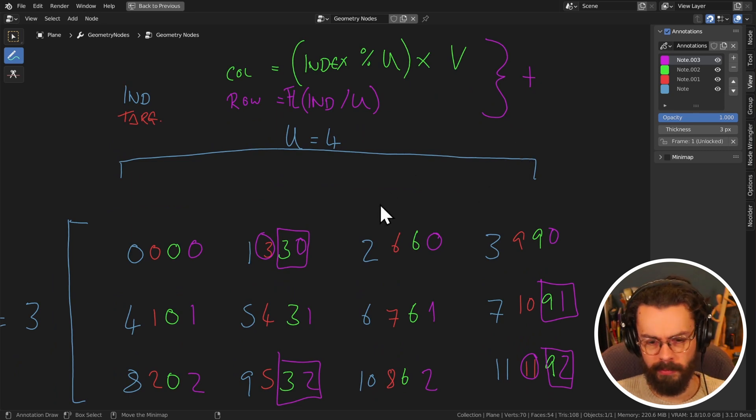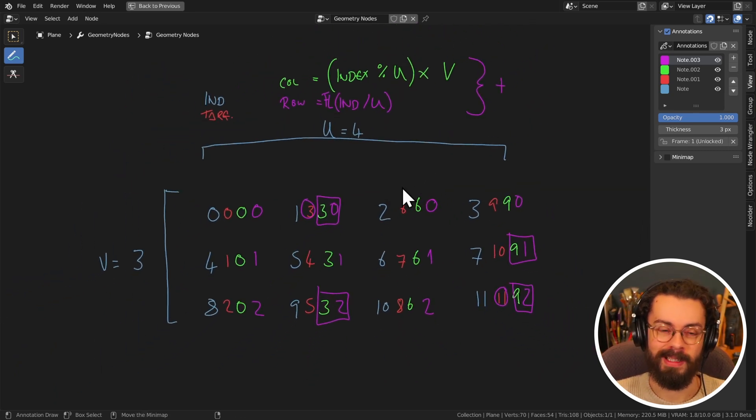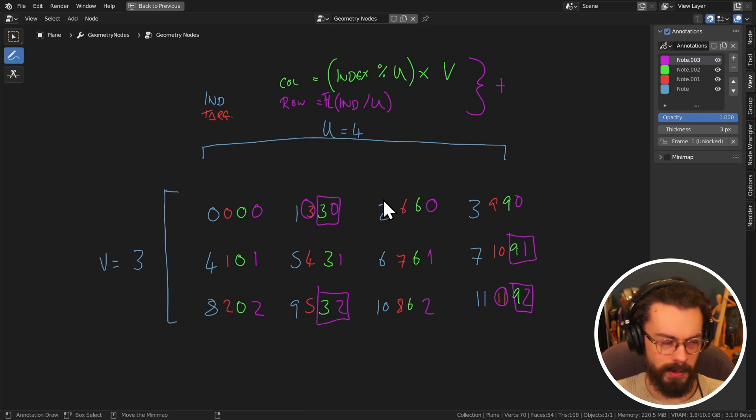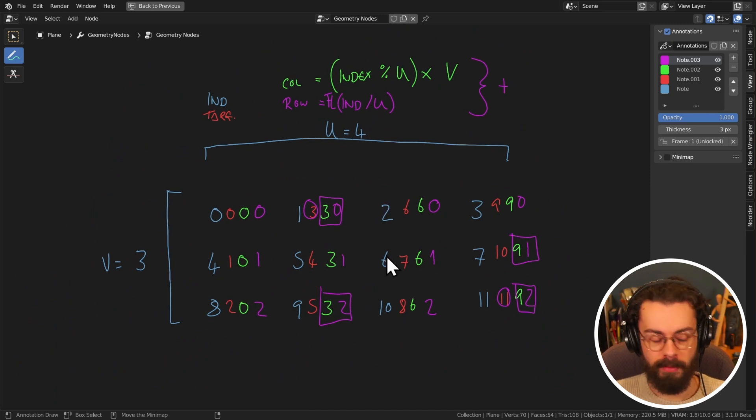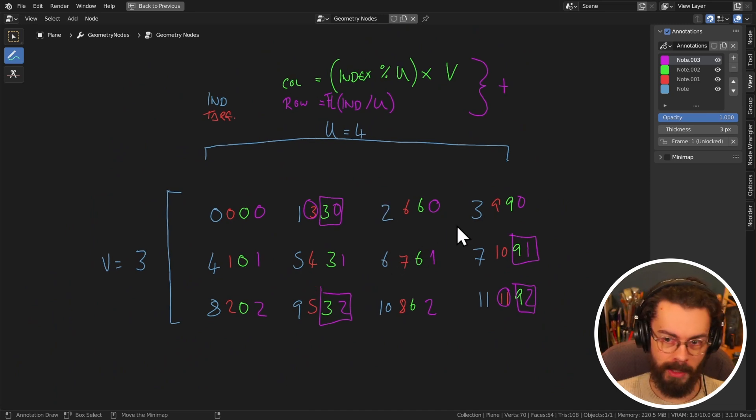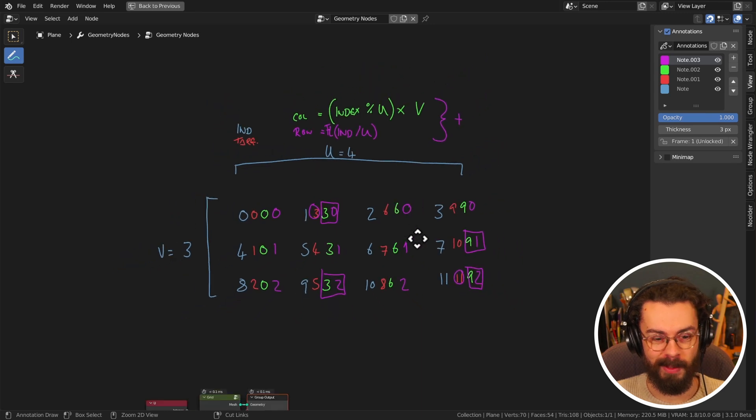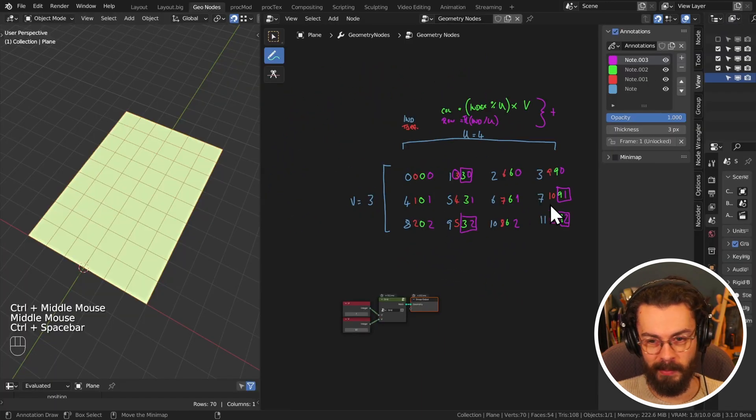It's so simple, right? Once you know how, and also once you understand modulo division and flooring. Hopefully that's not scared anybody off. We're going to actually build this with nodes now. It's quite simple.